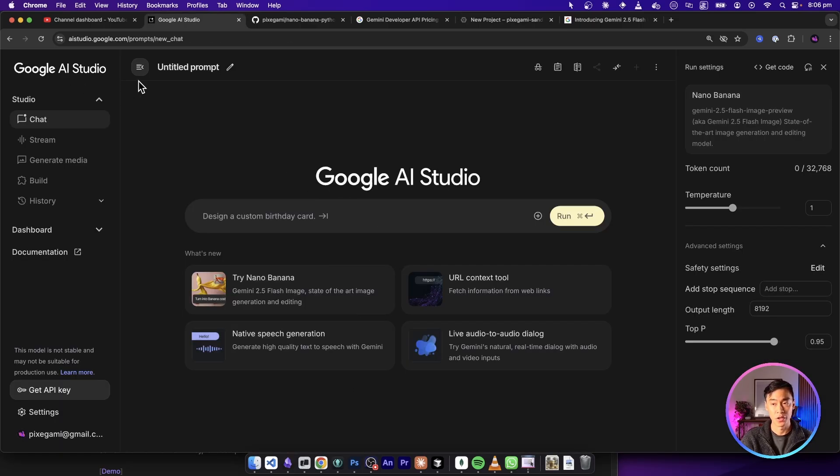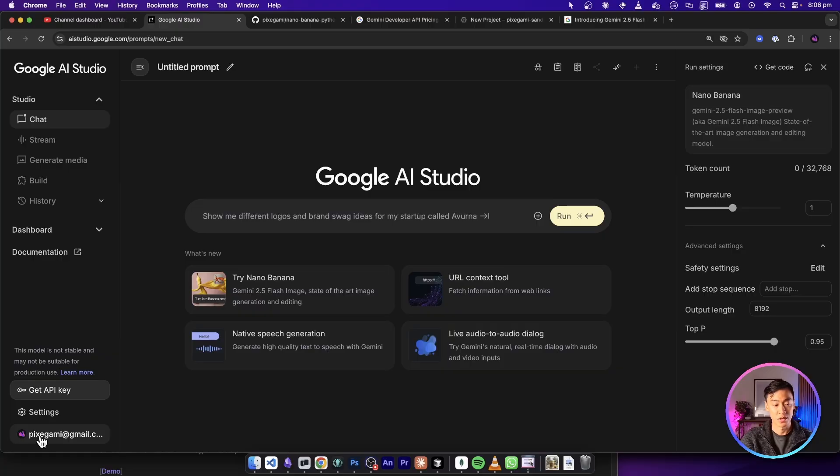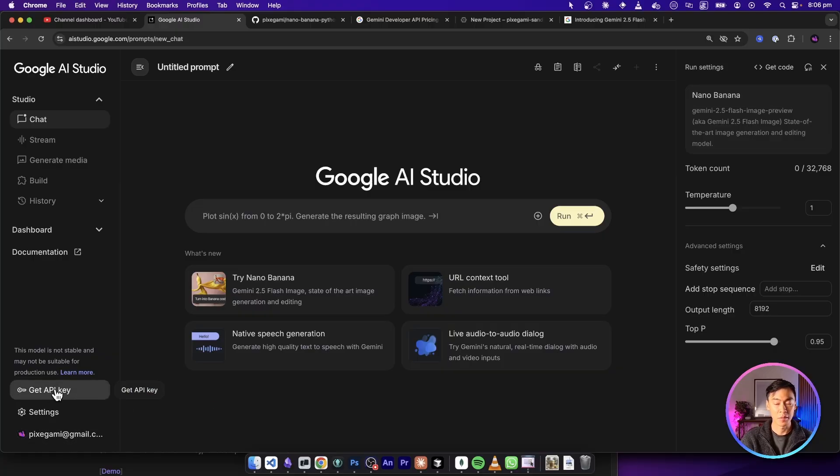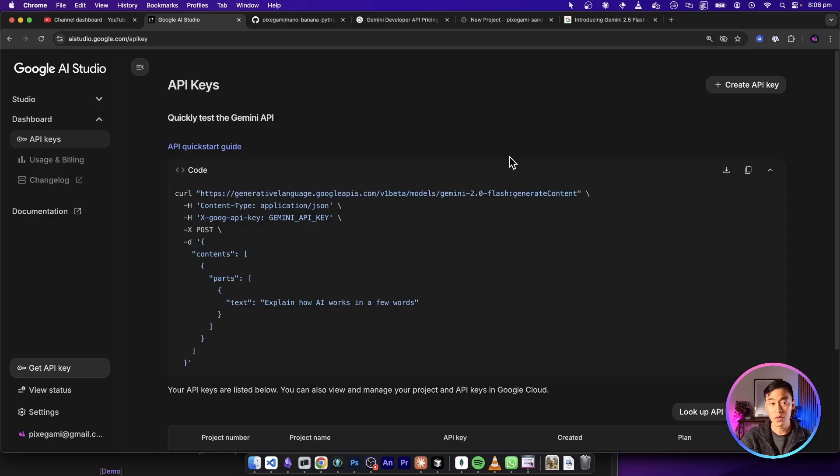Once your project is ready, go into AI Studio, and make sure that you're logged in with the same account that you were using for your Google Cloud, and then click get API key down here. And once you click that, you can click create API key up here.